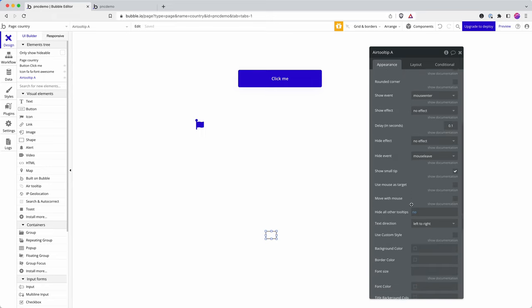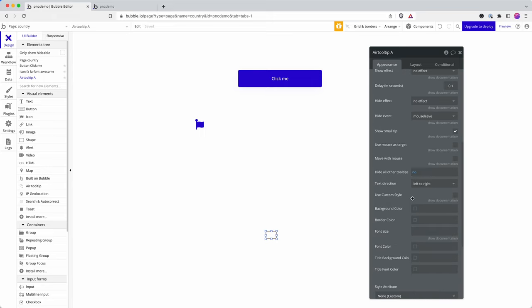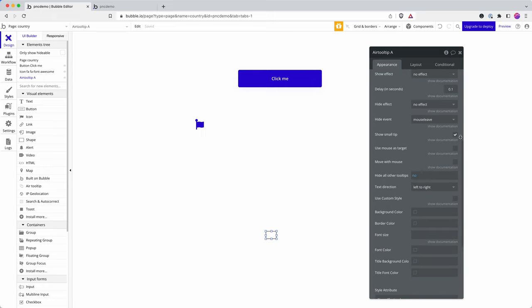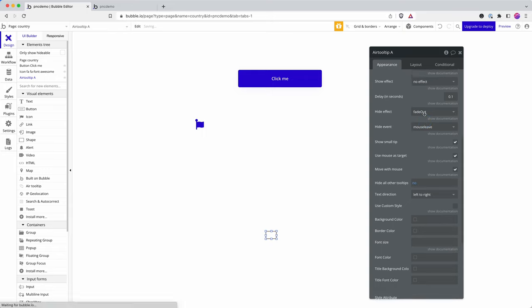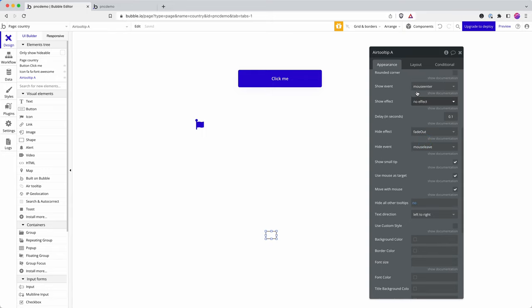I'm going to make a few quick changes to that. I mean, there are loads of options here that you can customize. I'm going to say target mouse, move with mouse. I'm going to give it an effect of fade out and an effect of fade in.